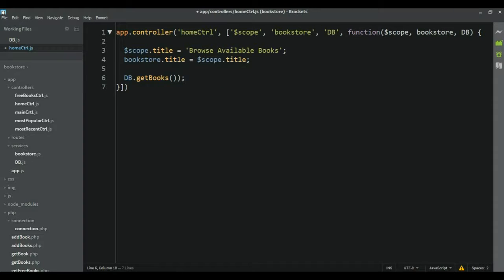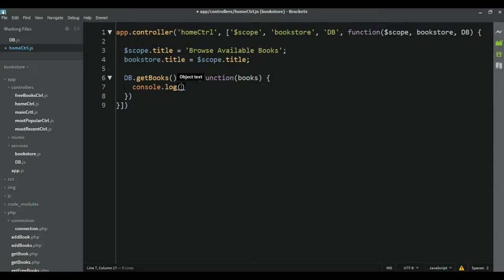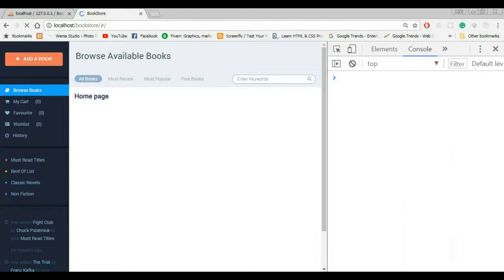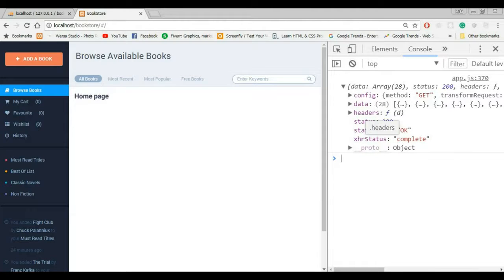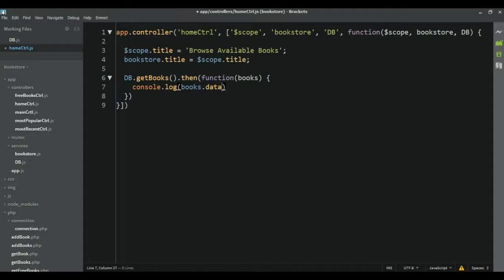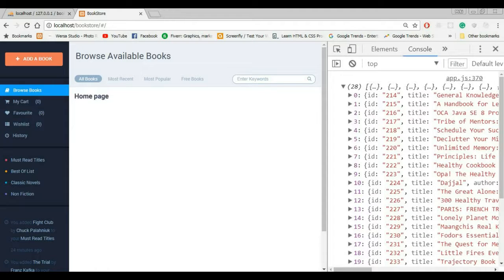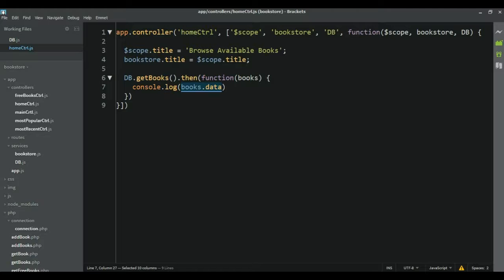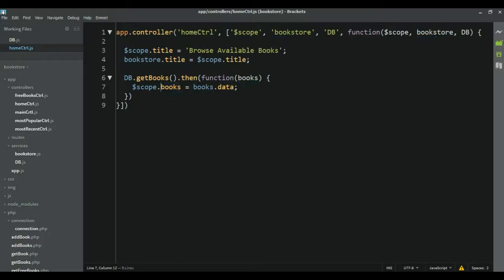To get the data from this promise, as we learned before, we use the then method with a function. Here I'm going to call the parameter books, because that's what we get. Then I'm simply going to console log those books. Now if we reload the page, we see books.data — so books.data gives us that array. Now that I have my books array inside of the home controller, the next thing I need to do is save it on the scope. So scope.books is equal to this array. Now when I have it on the scope, I can create a template and use ngRepeat to iterate through this array, rendering a different book for each object.